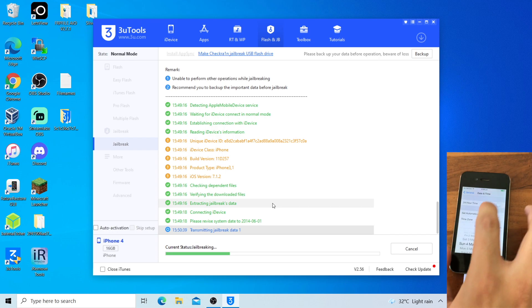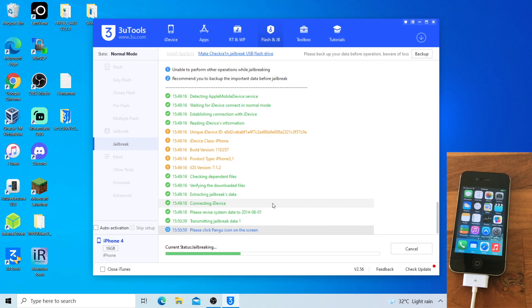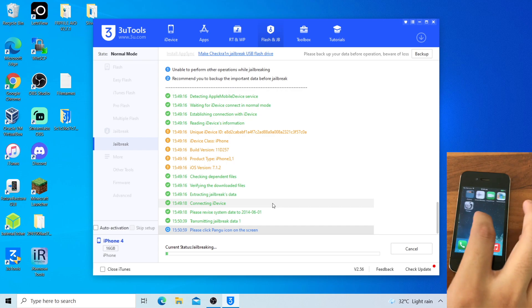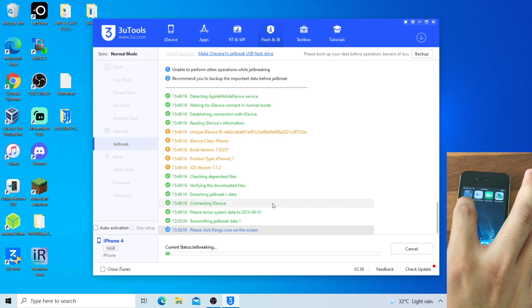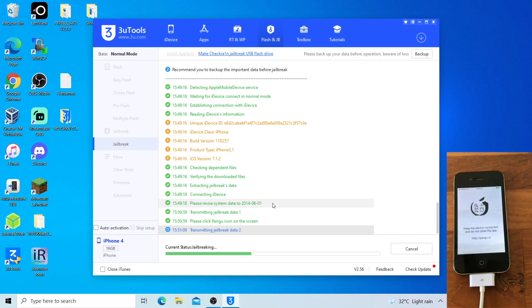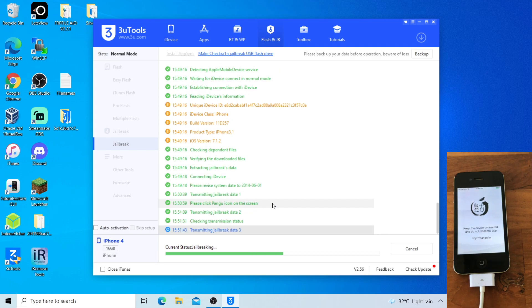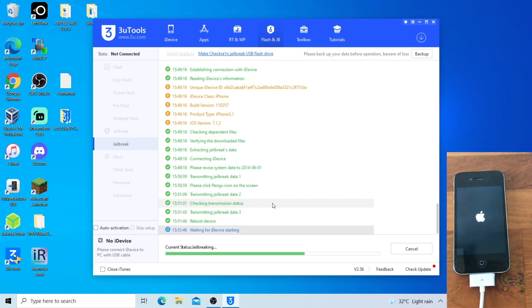You can now go back to the home screen. When it says 'Please click Pengu icon on the screen,' open up the Pengu app. Press Continue and continue the geobreak process. Let the device reboot and go back to the Activation Lock screen, also known as the Setup screen.